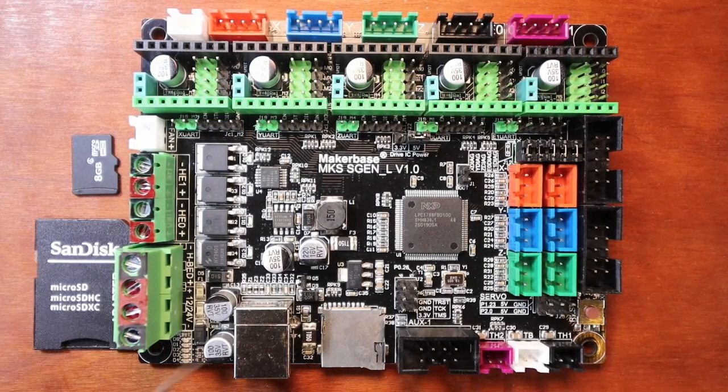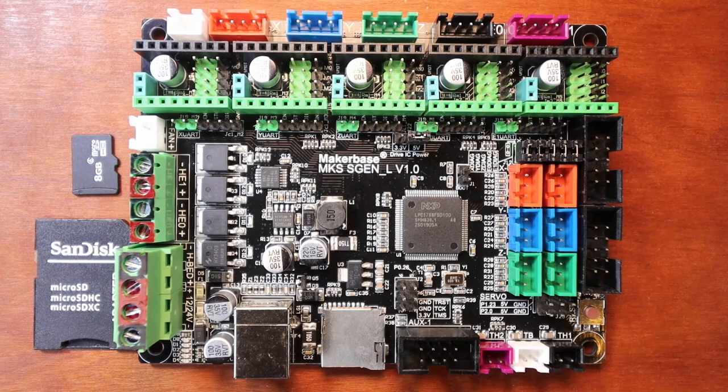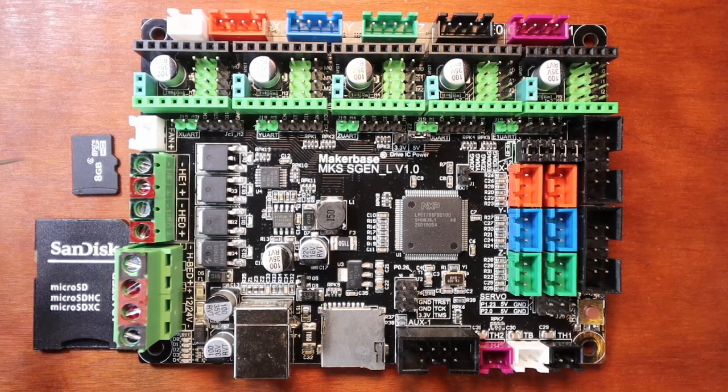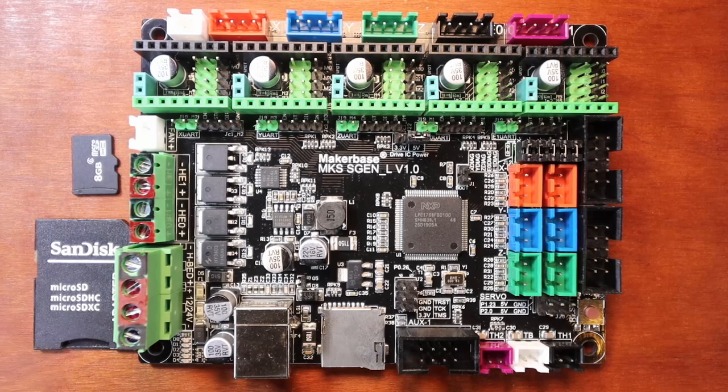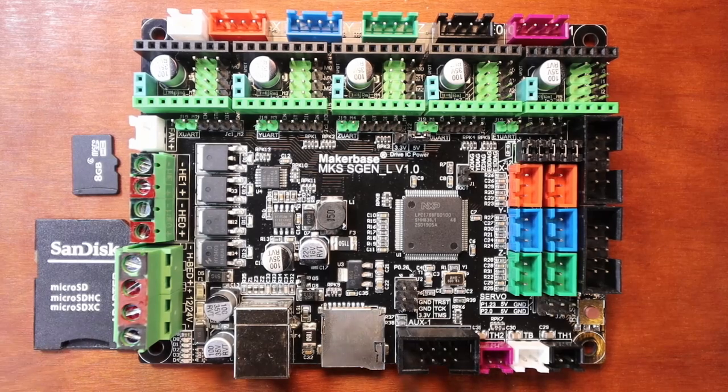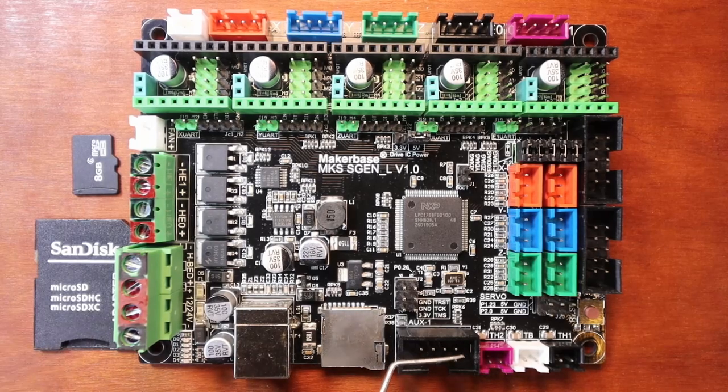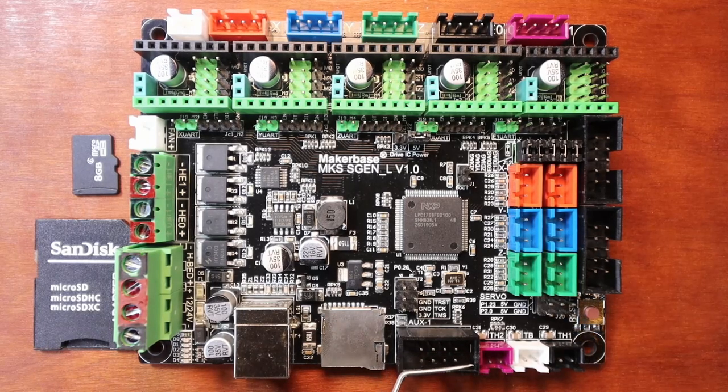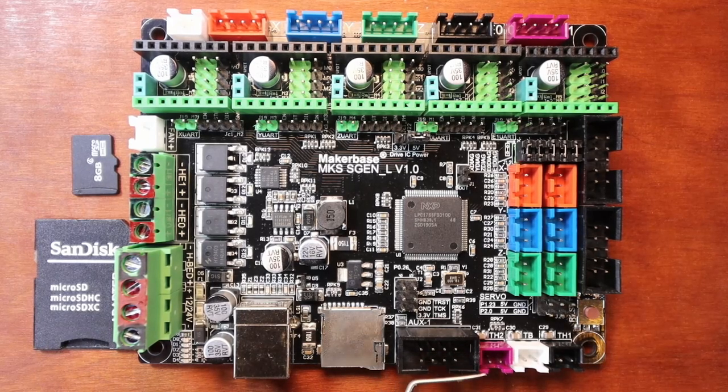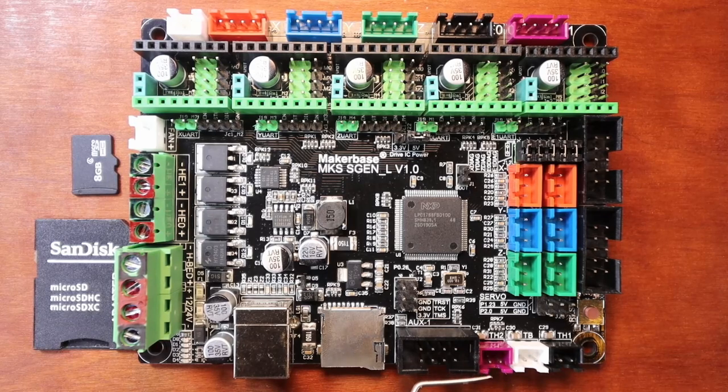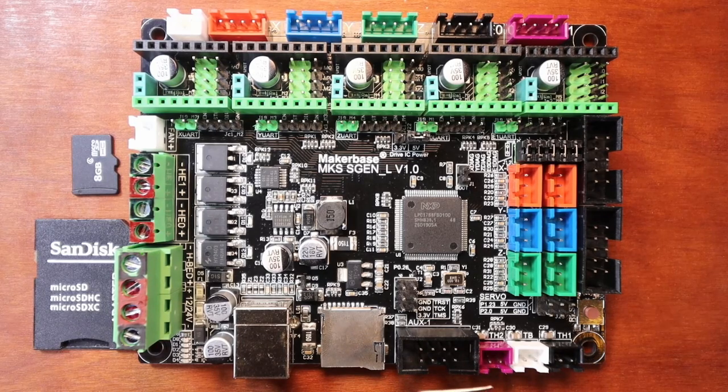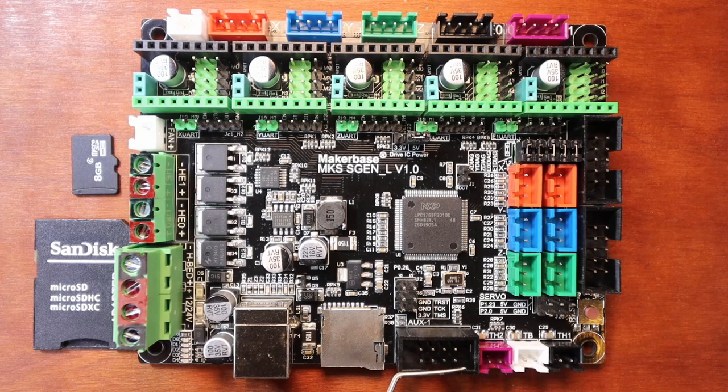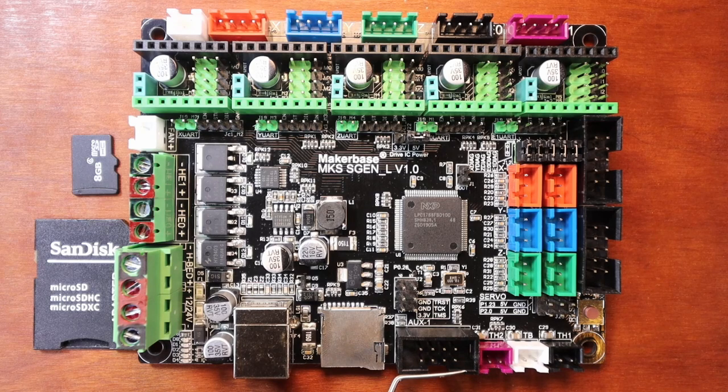Over here we have our USB connection, our micro SD card connection. Then we have our TFT slot. This may also be used for an LCD.